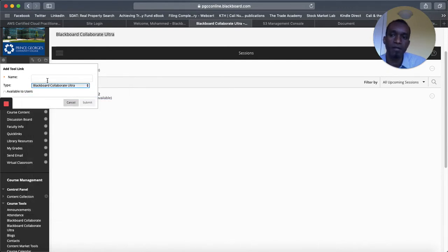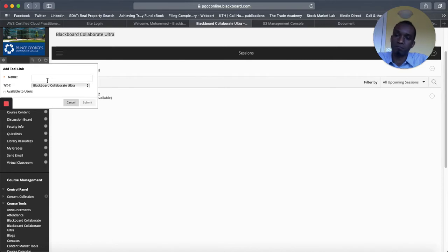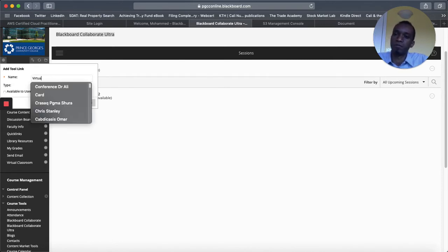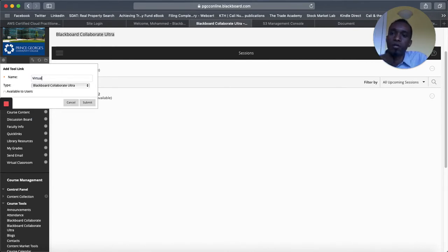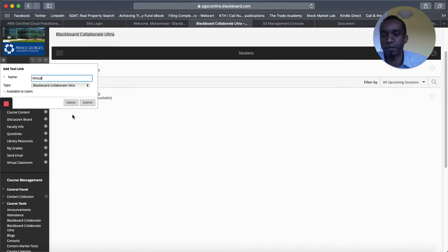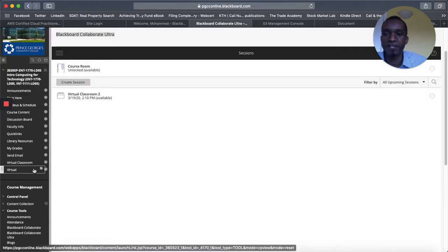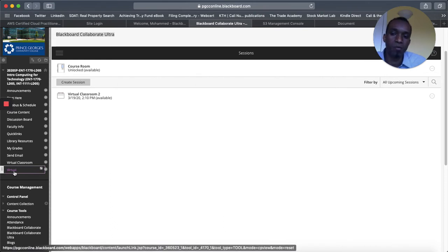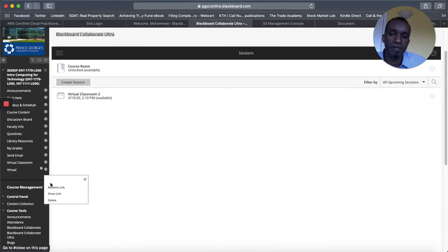And then here you provide a description of what you want for that menu on the left side to show up. I'll just call it virtual for now so that I have virtual classroom already. All right, so submit and that should show up here. Now once this shows up, you want to click on this little drop down right here and then click on show link.